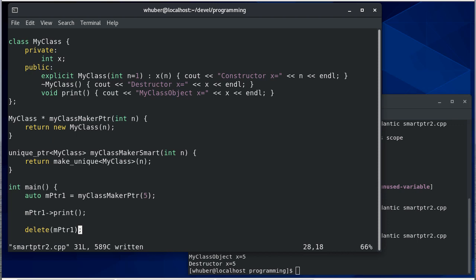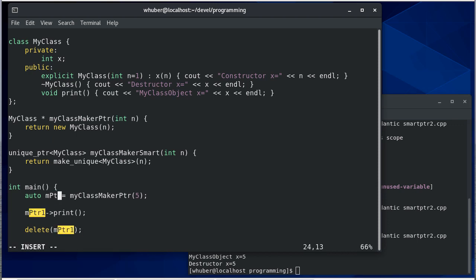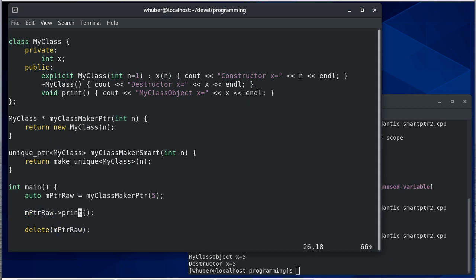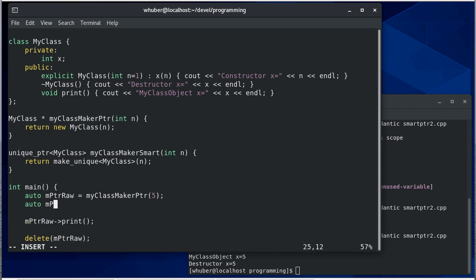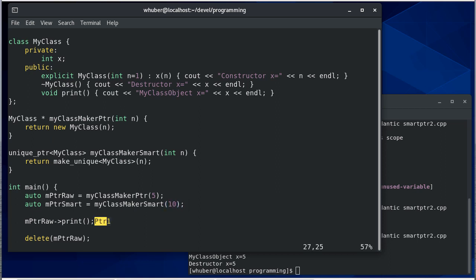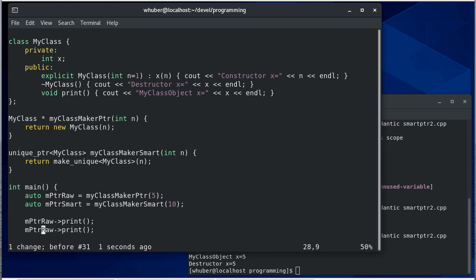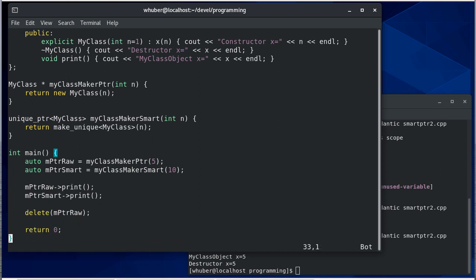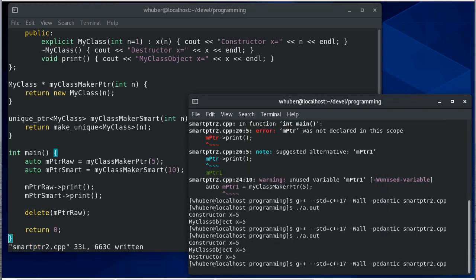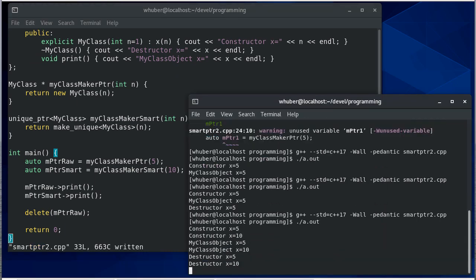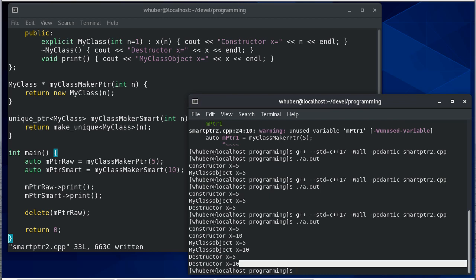Okay, so how about instead of pointer one, I'll call it pointer raw. And then pointer smart is going to call myClassMakerSmart with 10. And then I'll print it. And I'm not going to delete it yet. So when I run this, notice it calls the destructor for my smart pointer.